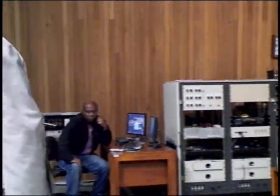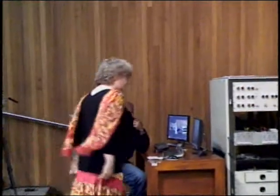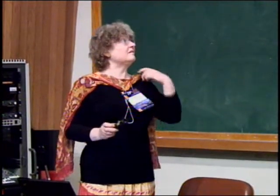Professor Daubechies is going to speak on mathematics of planet Earth. Thank you, and it is a pleasure to be here and to tell you about this project in which I got involved, to my great surprise.